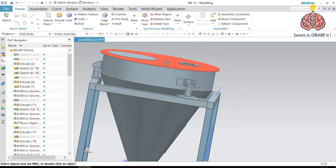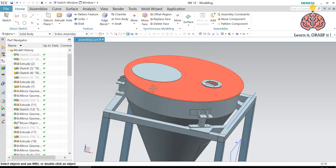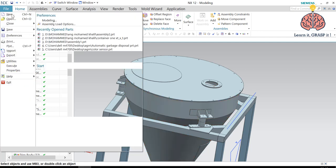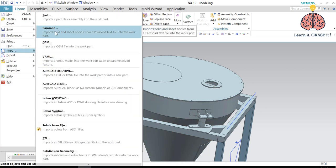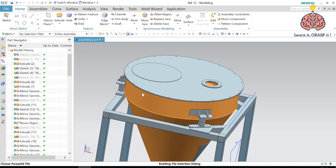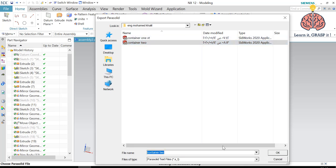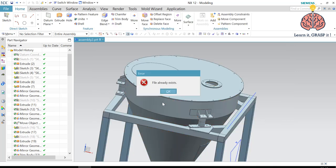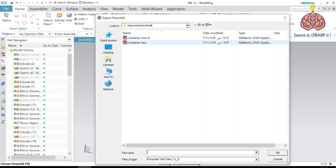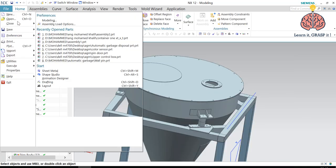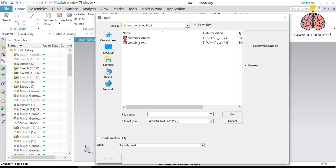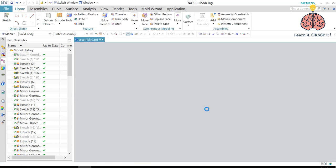So the first thing we're gonna do is to export this part outside of this assembly. Go to export. I just exported it so it's there. So let's just open it because I have already exported this part as XT.